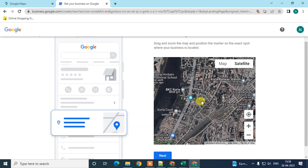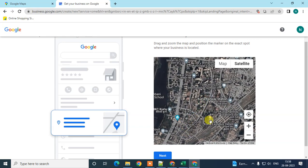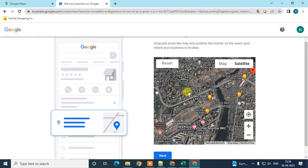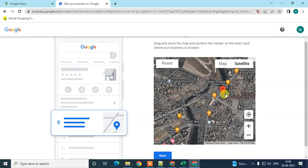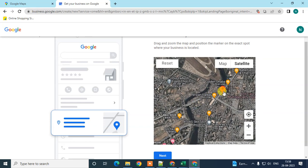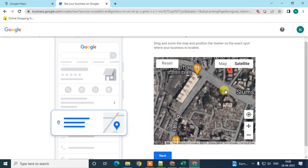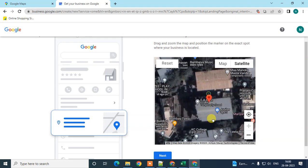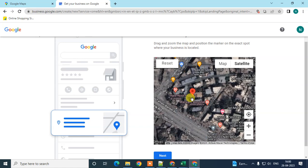I'll skip the automatic location here. You can set it manually — find the red marker on the map and move it to your exact address. Zoom in to pinpoint the perfect location, then click Next.